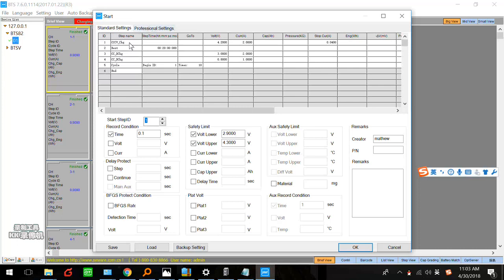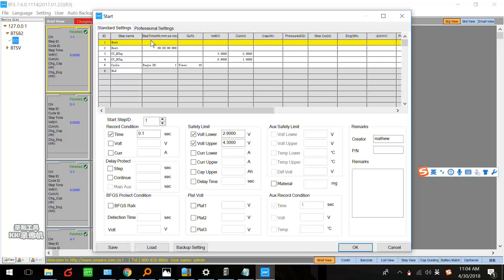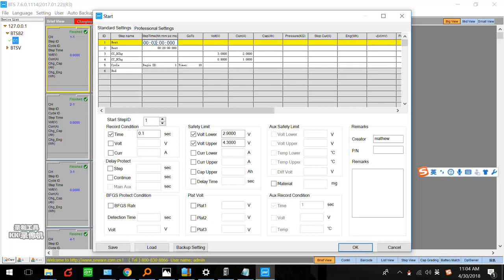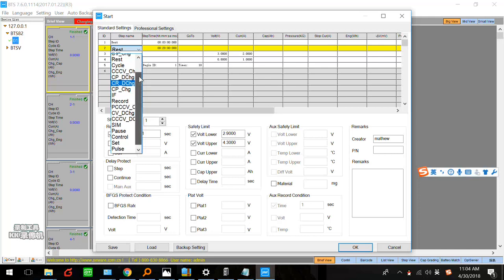As everyone knows, a lithium battery is charged by constant current and constant voltage. For the standard settings, the first step can be a rest — maybe three or five minutes, it depends on you. Next we can set a constant current discharge step to discharge the battery to a cutoff voltage, for example 3.0V. It depends on the specification of your battery. I'm just showing how to set it — we use constant current discharge here.